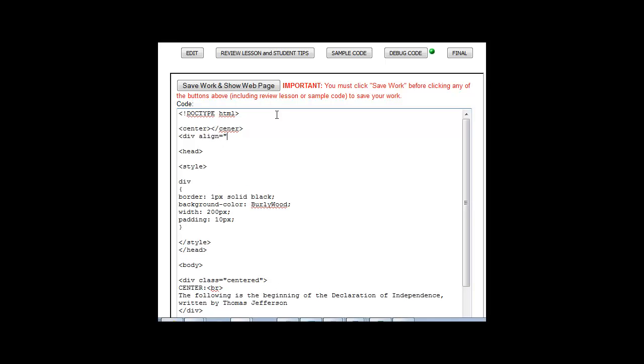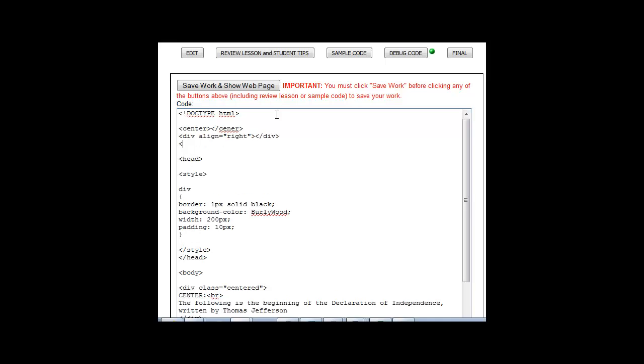If you remember these types of things, or the paragraph align right.